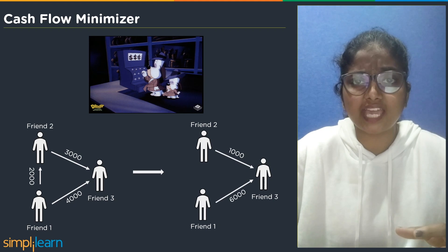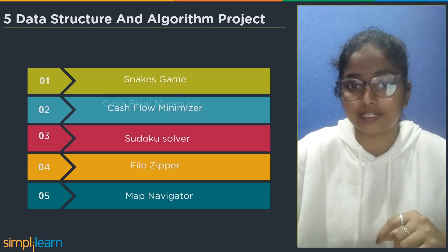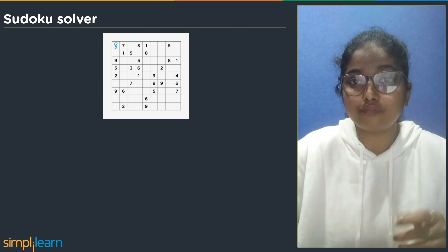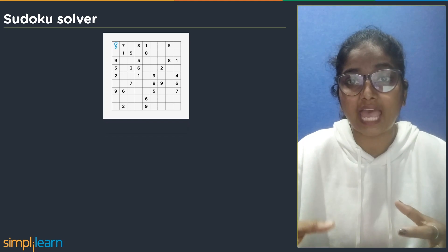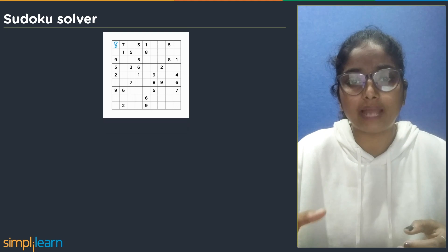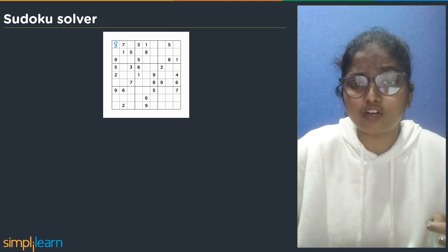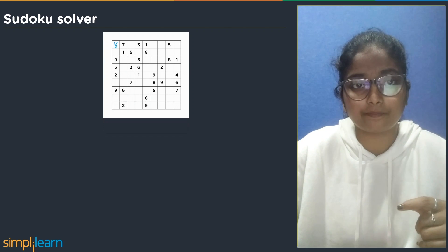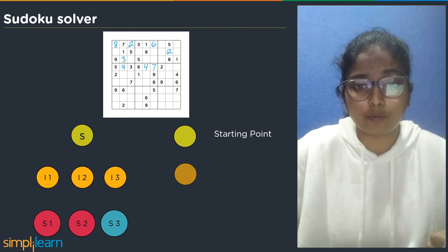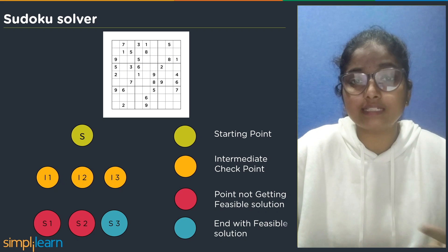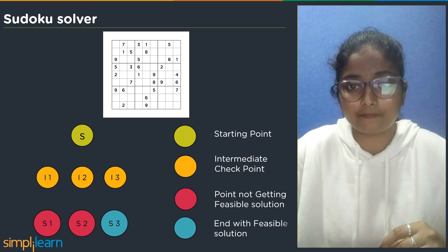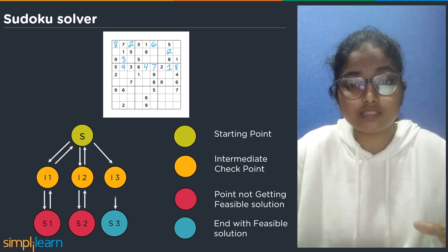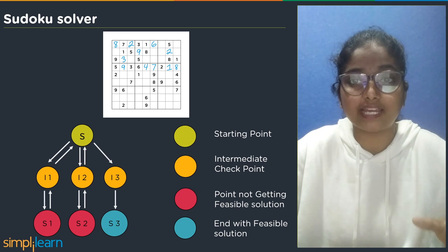The third project is a sudoku solver. Sudoku solver is one of the most popular and interesting puzzle games, often found in newspapers. The game has a board where we have to fill in integer values. With the help of a backtracking algorithm, we can build a sudoku solver. A backtracking algorithm is a technique for solving problems recursively by trying to build a solution incrementally, one piece at a time. The algorithm starts with a starting point, then reaches an intermediate checkpoint. If a feasible solution is not found, it backtracks to the starting point, and this process continues until we get a feasible solution.